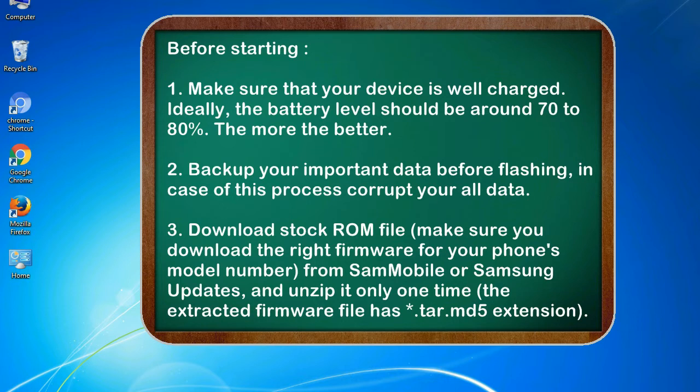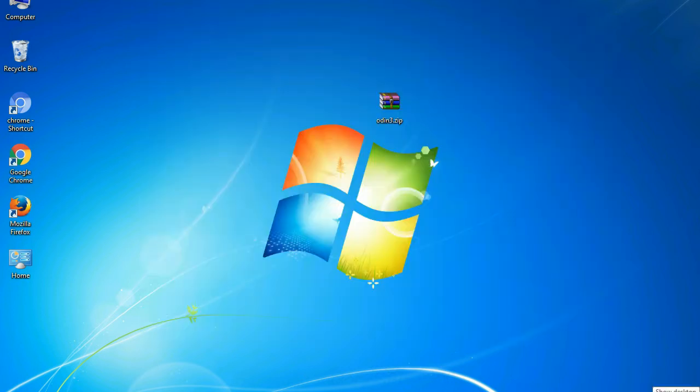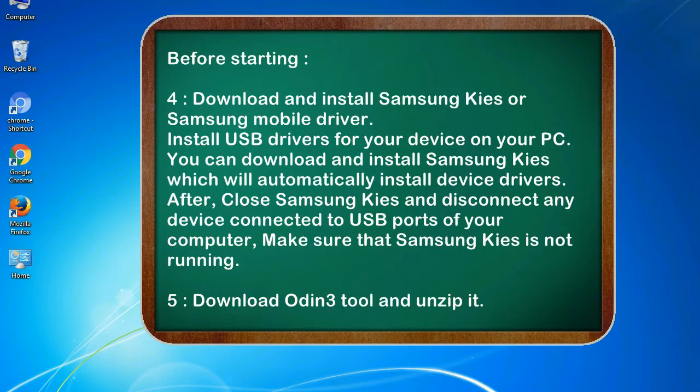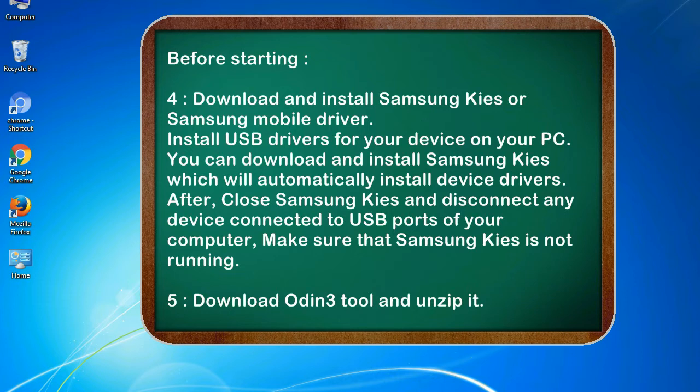3. Download stock ROM file. Make sure you download the right firmware for your phone's model number from SamMobile or Samsung Updates, and unzip it only one time. The extracted firmware file has .tar.md5 extension. 4. Download and install Samsung KIES or Samsung mobile driver. Install USB drivers for your device on your PC. You can download and install Samsung KIES which will automatically install device drivers.